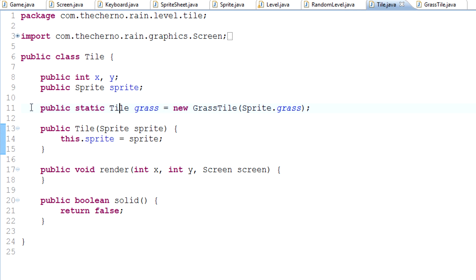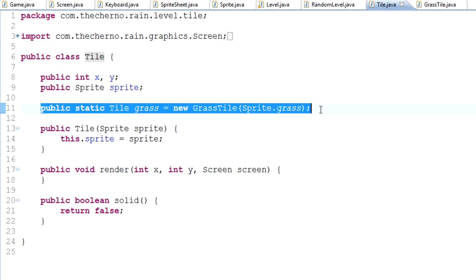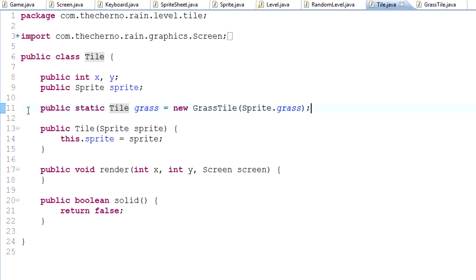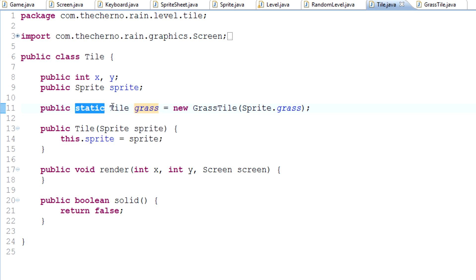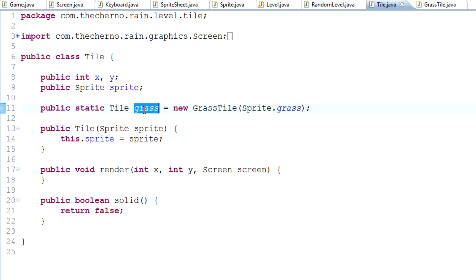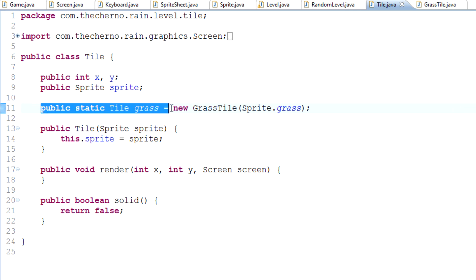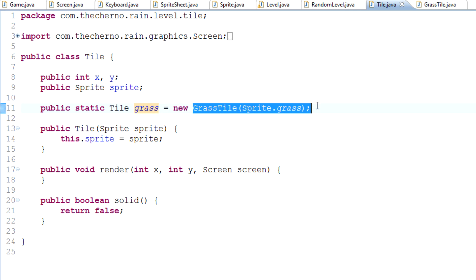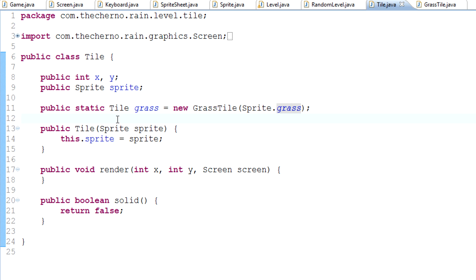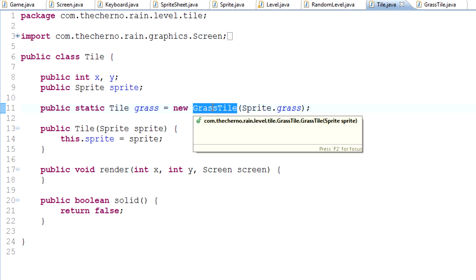If we save, you should see that there are no errors. What we've done here is we've created a static object of a tile called grass. It's static because we'll never ever be creating any more grass objects. There's only one. It's static. The grass tile is static, it does not change. It always has the same parameters. It can't suddenly become solid or anything. It's static, it's constant. We've set it equal to a new GrassTile with sprite.grass.